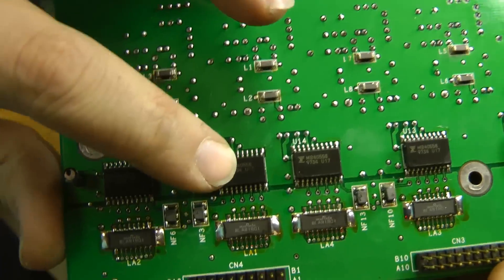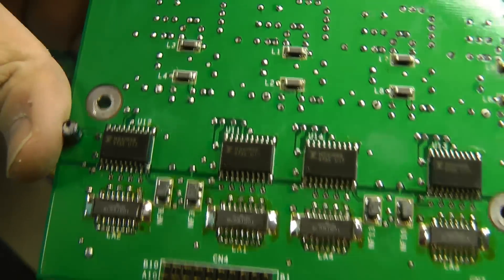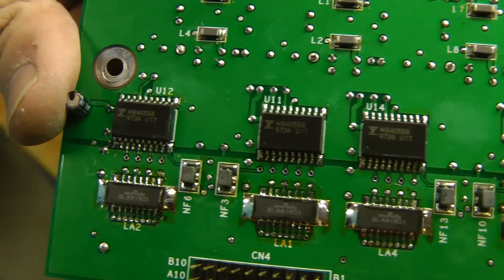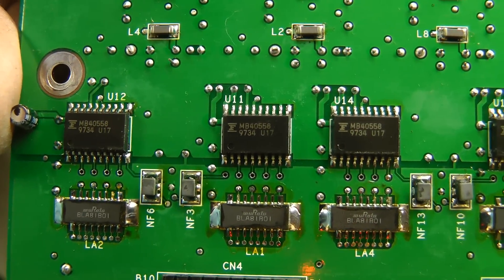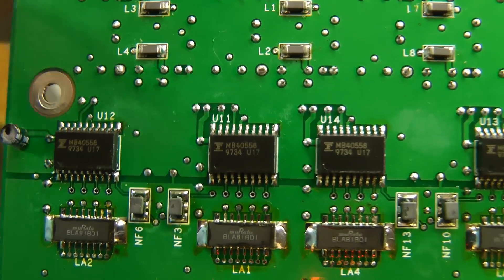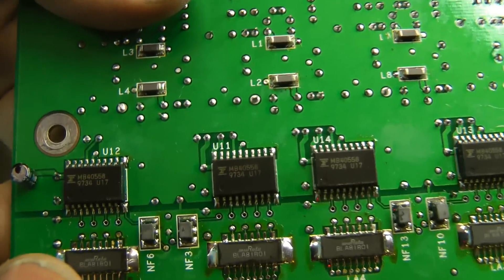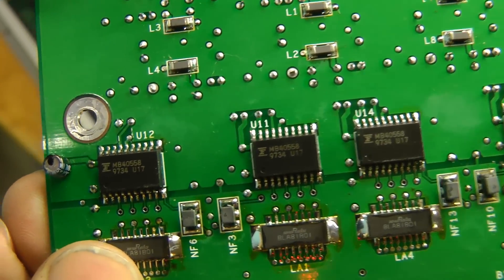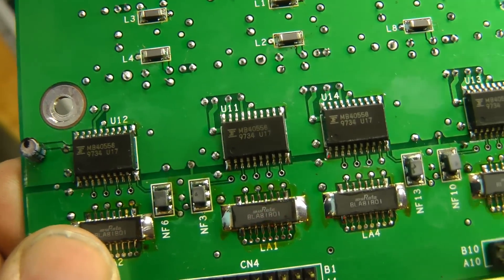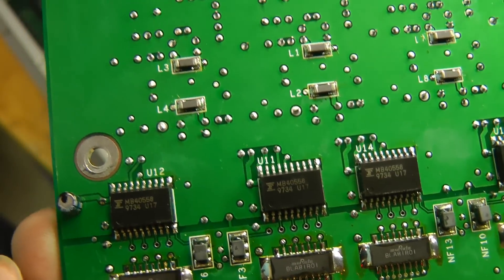Let's see what these are. These are MB40558. And these are Fujitsu 40 mega sample per second 8-bit video ADCs.